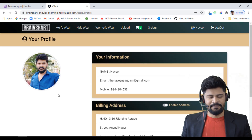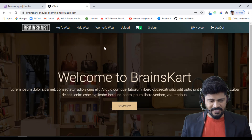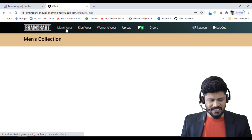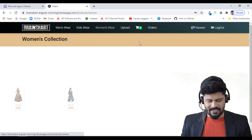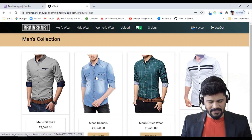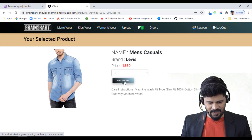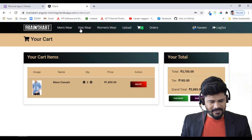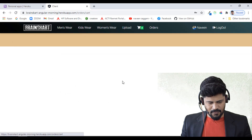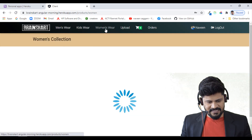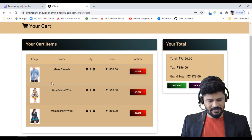Clicking on the profile name shows my profile details — mobile number, address, billing address. From the home page you can browse Menswear, Kidswear, and Womenswear categories. Selecting a product shows the product details where you can choose quantity and add to cart.